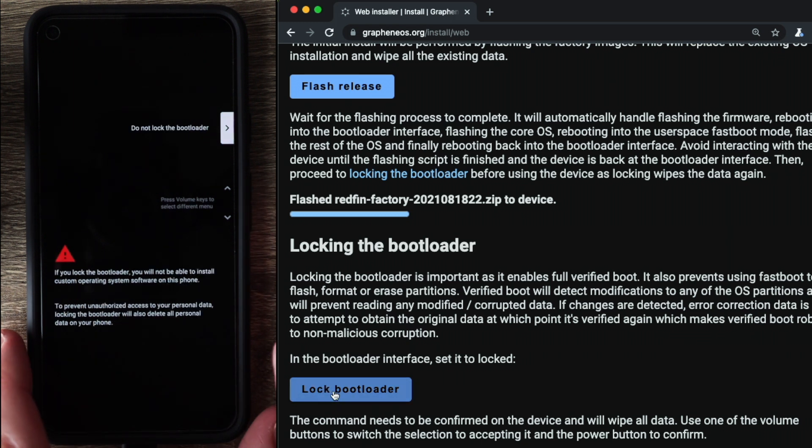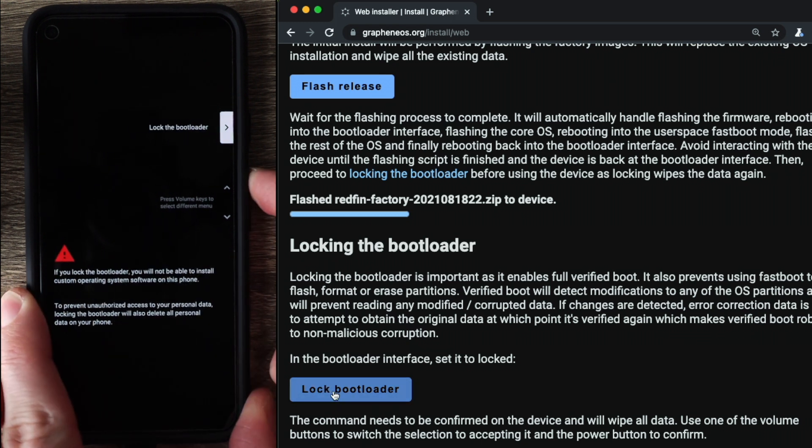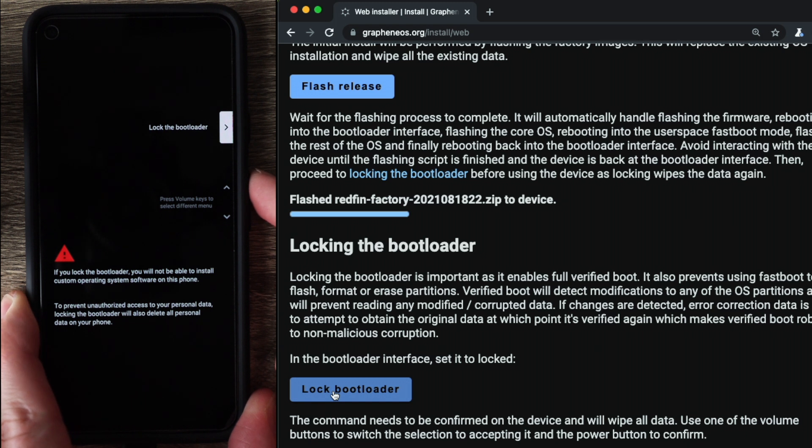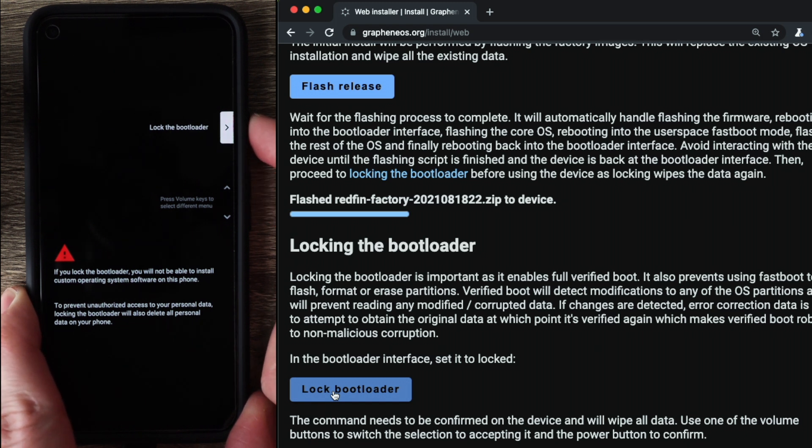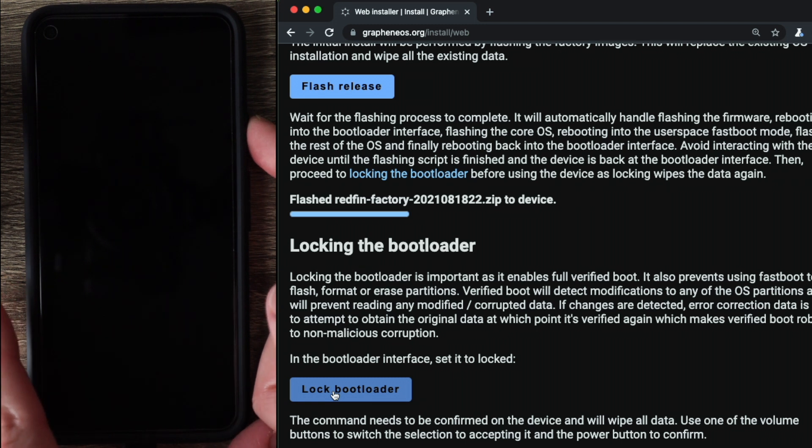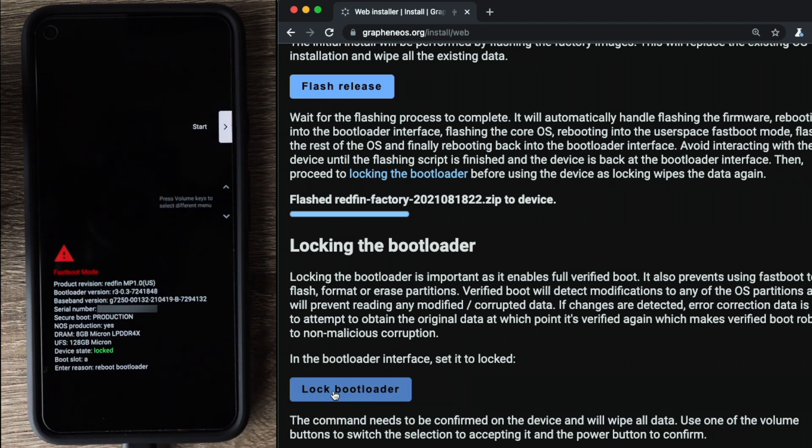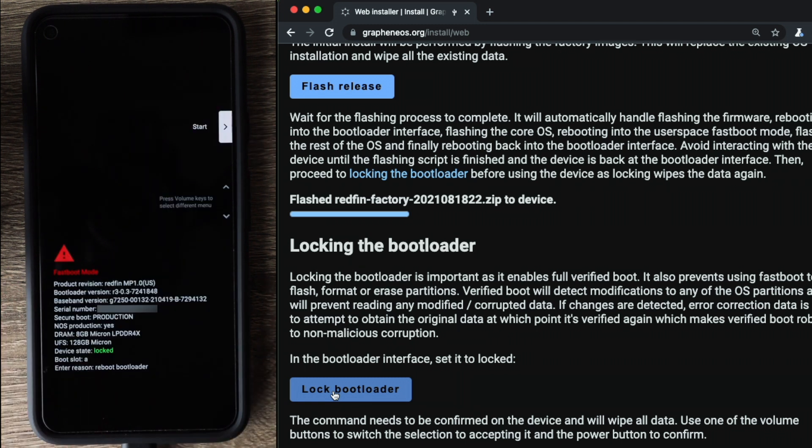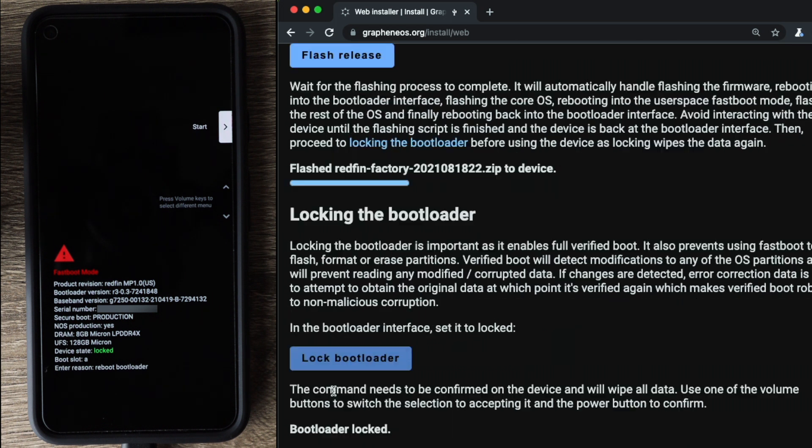Again, we need to change the option, hit the volume up key on the phone. We see it says lock the bootloader, press the power button. And we can now see that green text down here, device state locked, which means that we now have successfully relocked the bootloader.